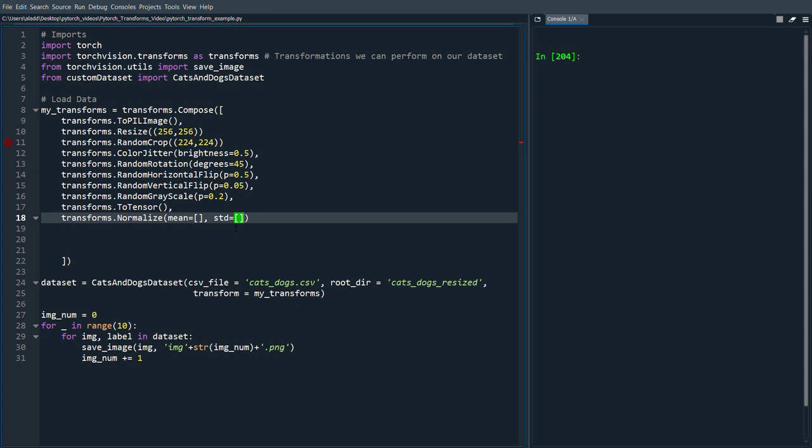And you would define those for each channel so there would be three values in this case. And then you would input them like this and like this. Now of course I don't know the mean value and the standard deviation for those two images that I have in this case.